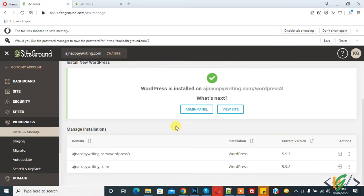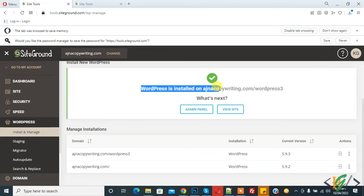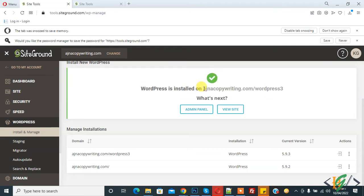Now you see WordPress installation is done. WordPress installed on ajnakopywriting.com/wordpress3. So open this.